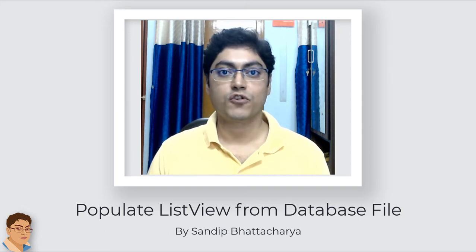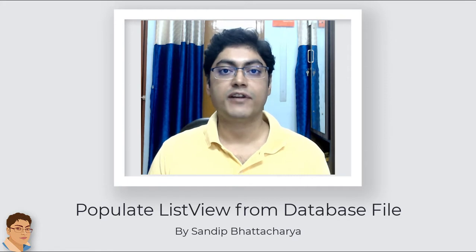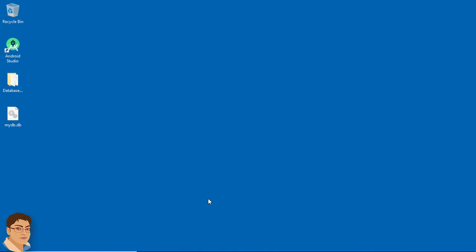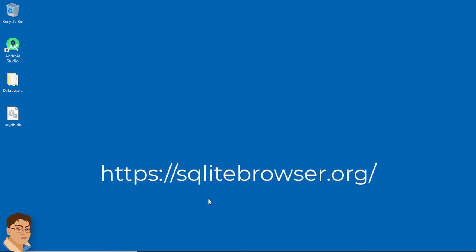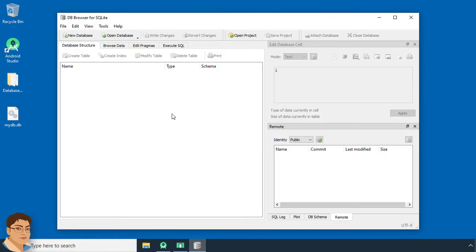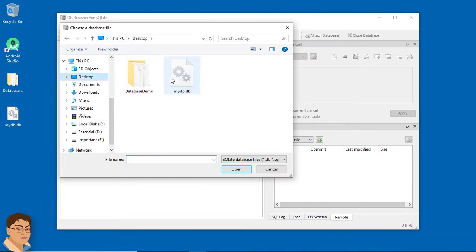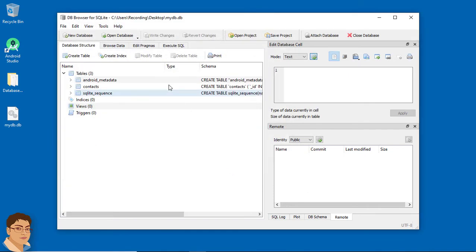Hi, in this video I will show you how to populate a ListView from the database file that we created in the last video. Open DB Browser for SQLite — if you haven't downloaded it yet, download it from the following link. Click 'Open Database' and this is the database file we created in the last video.